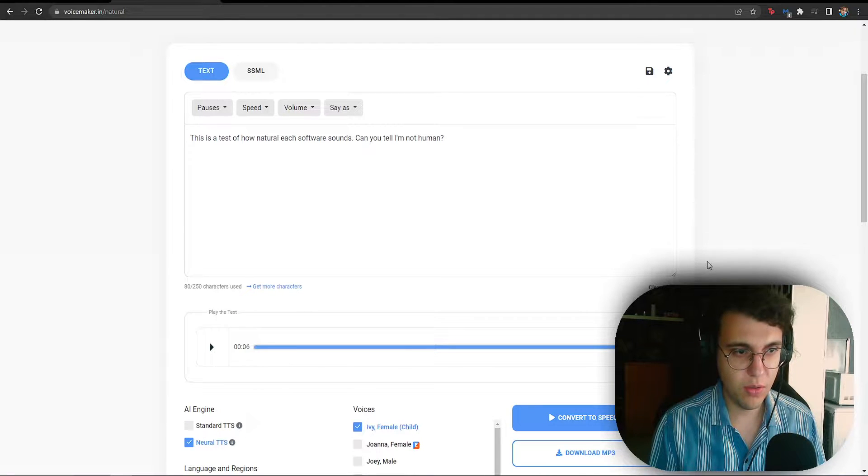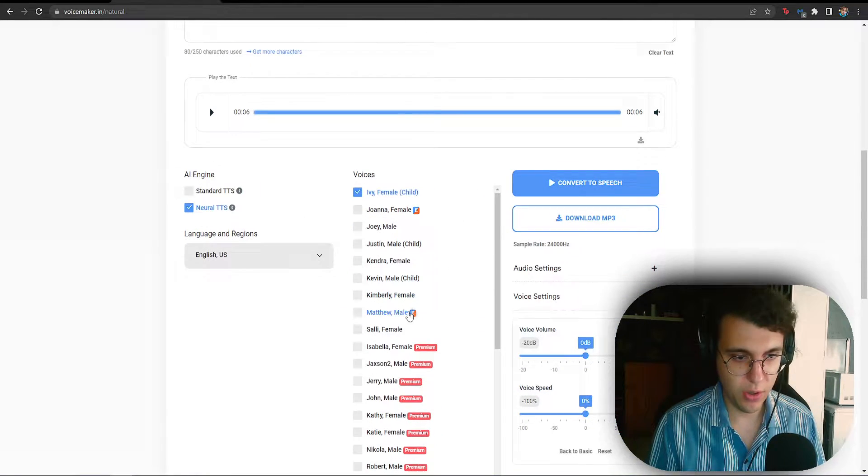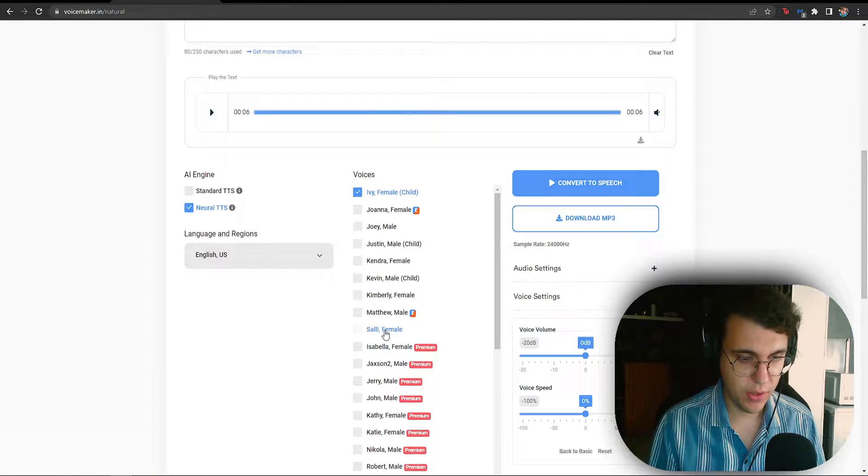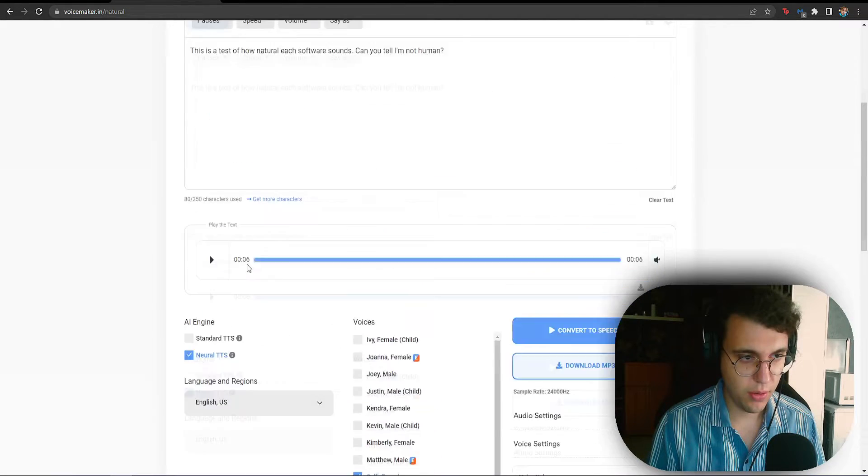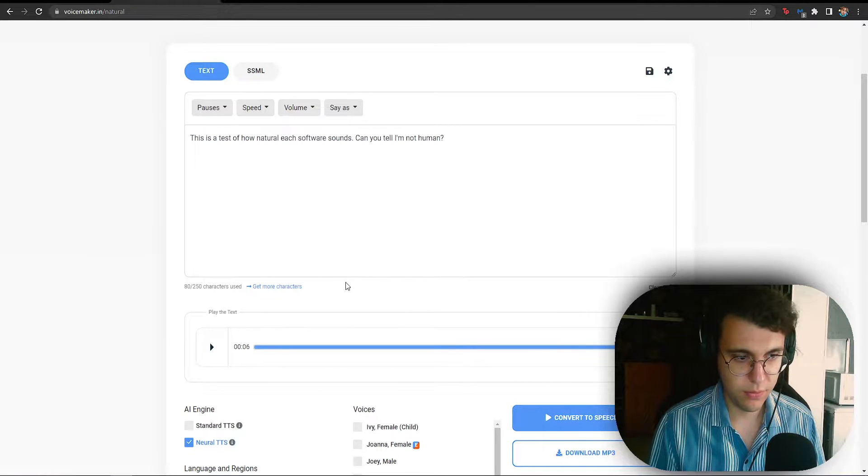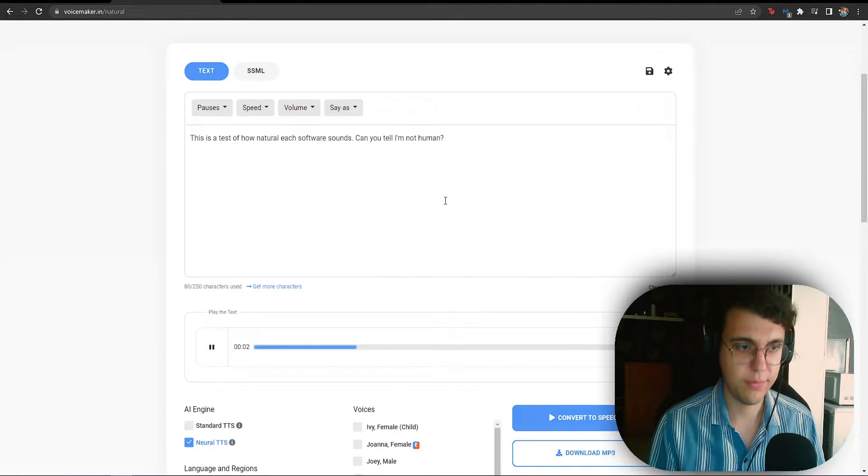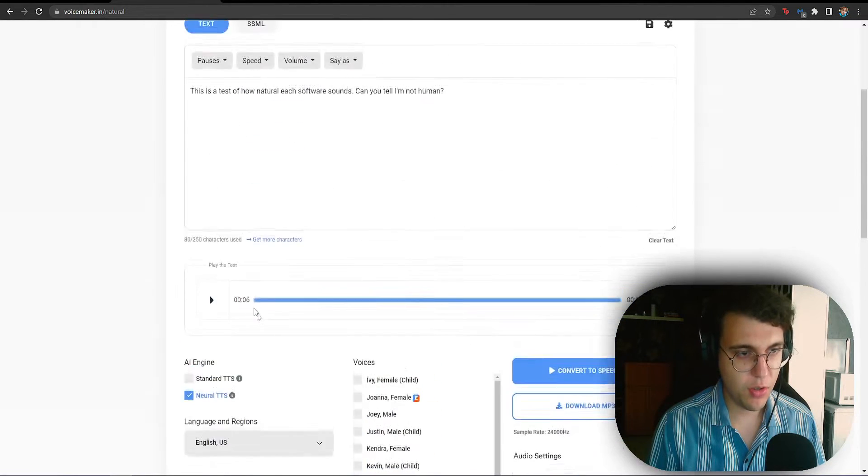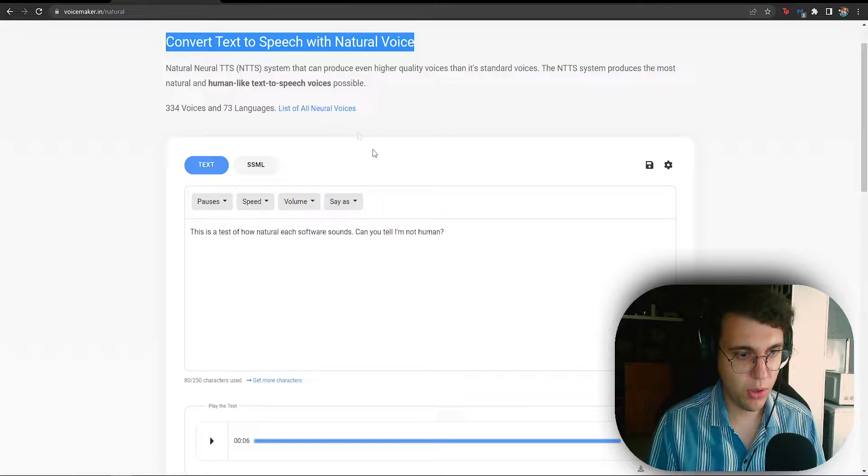Sounds like it came directly from a Roblox video or a Rated video. And let's do Sally, who is also a female. This is a test of how natural each software sounds. Yeah, boys and girls, this is why I give you this at the number 4 spot.